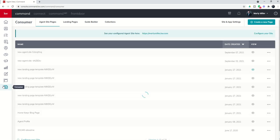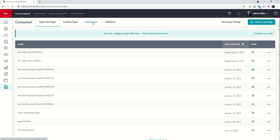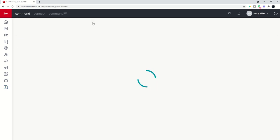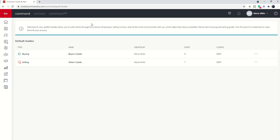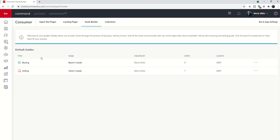You're going to see here that we have guide builder as the third tab. So I'm going to click on guide builder, and you're going to see underneath guide builder that we've got two different guides. We've got a buying guide and a selling guide, and right now you may not have any idea what that is.